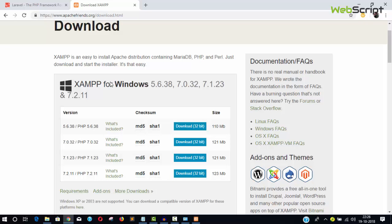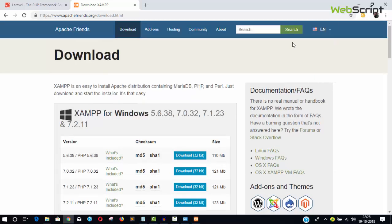Without Composer, you cannot install Laravel. It's not like CodeIgniter where you download a zip file and place it in htdocs or www folder. You must have Composer.